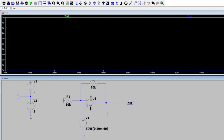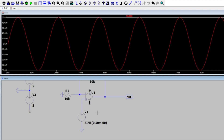Now let's take a look at our voltage source. We can see we have a 50 millivolt amplitude, going all the way down to negative 50 millivolts, which means our peak-to-peak for this voltage source is going to be 100 millivolts.